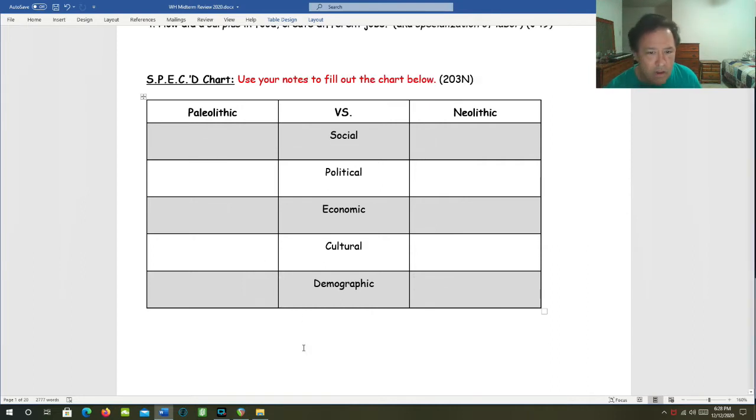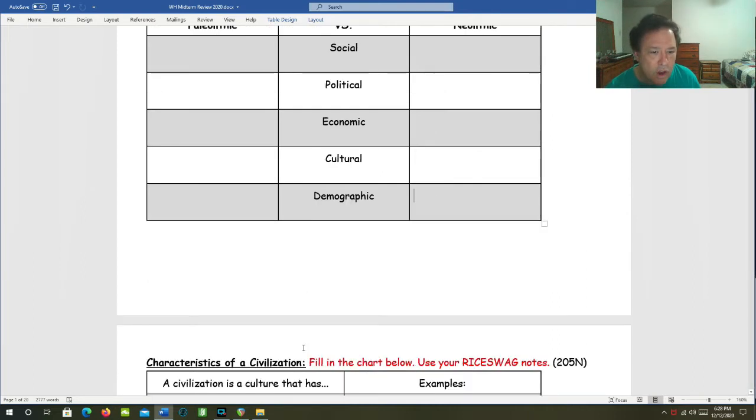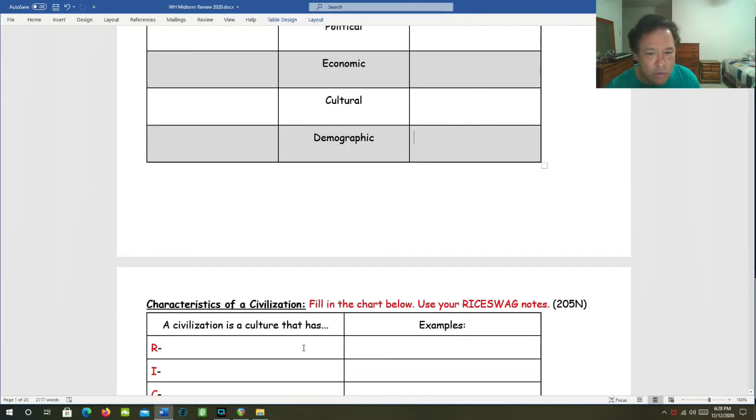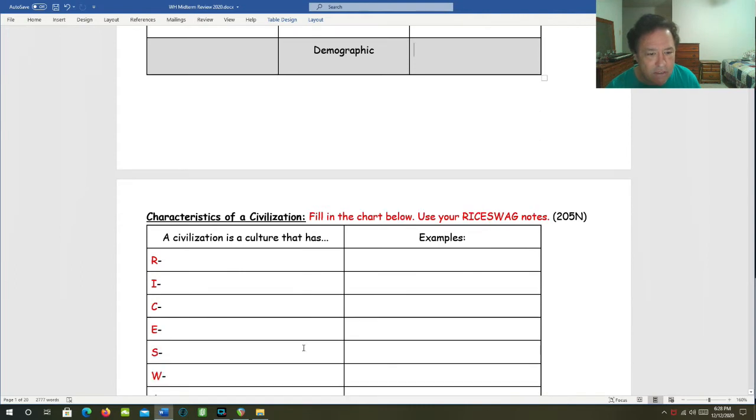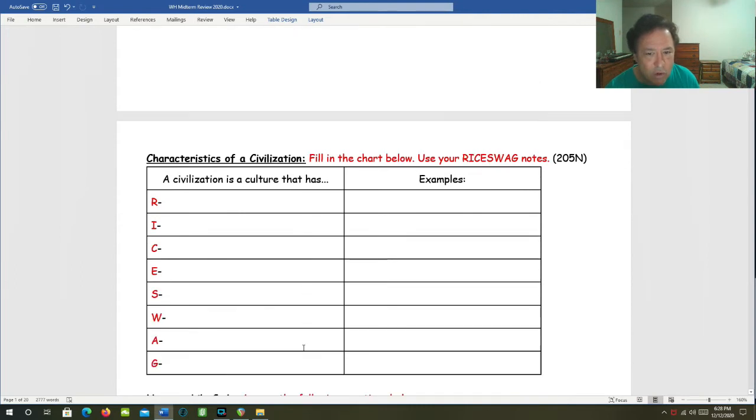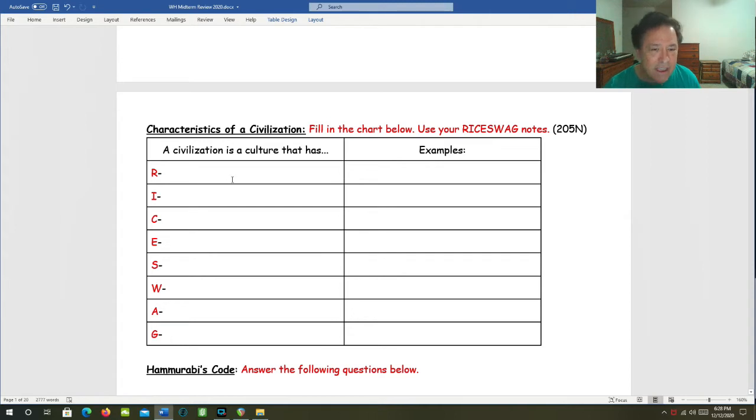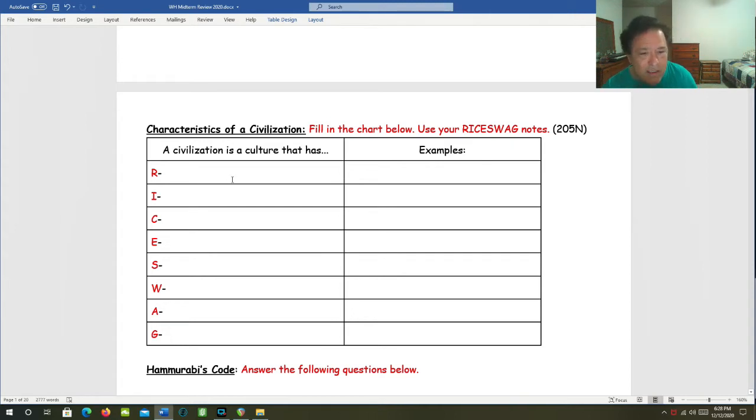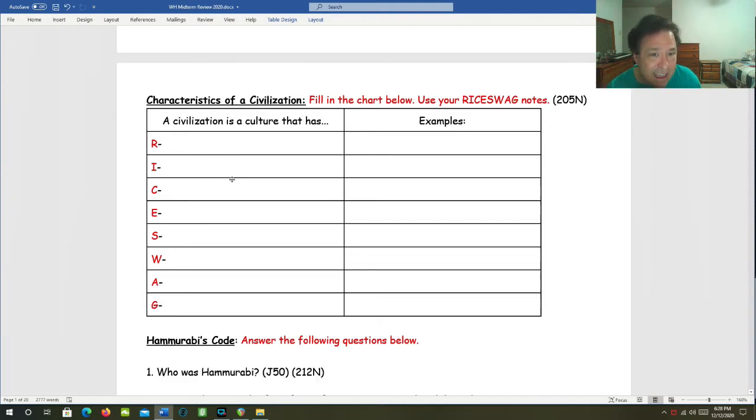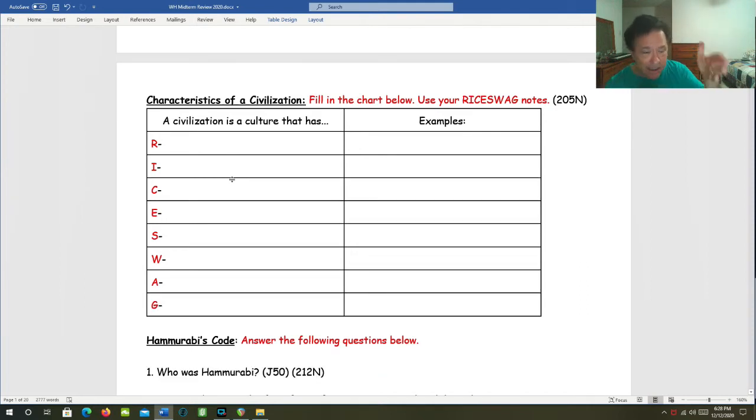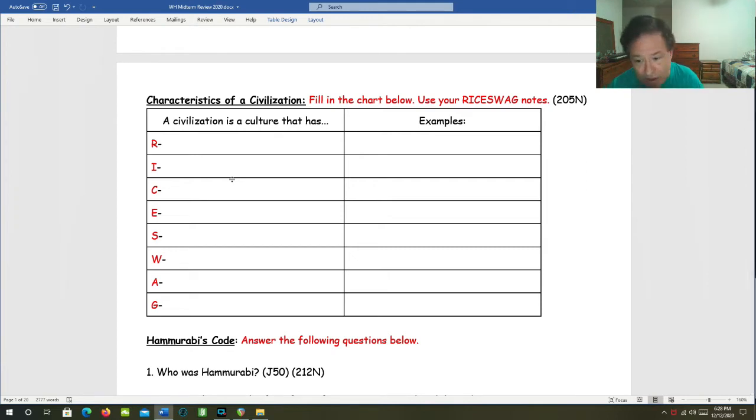Now we move on to the characteristics of civilization. Here's where we get rice swag. Let's take a look at this and then we'll describe each one. These are the things that generally speaking, a civilization needs to have going for it to be a civilization and you can come up with the acronym rice swag.